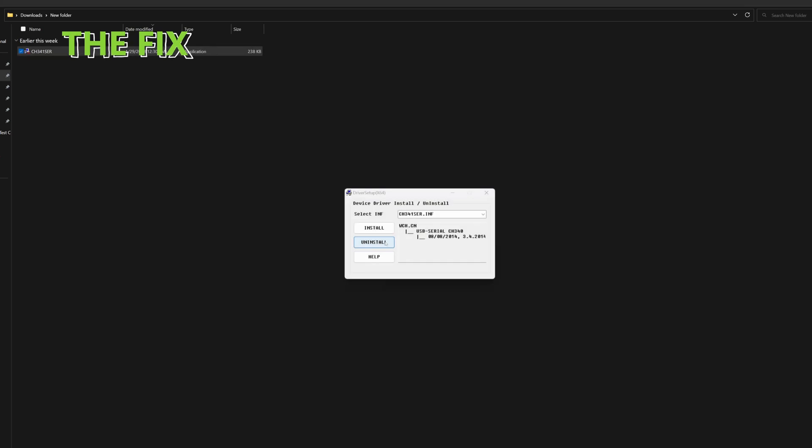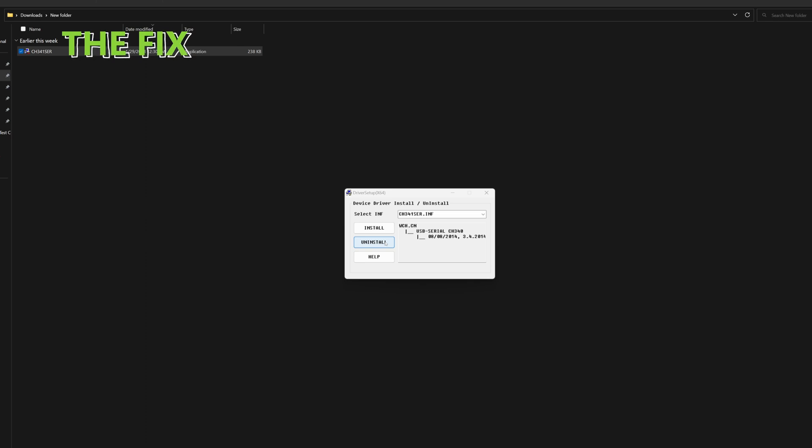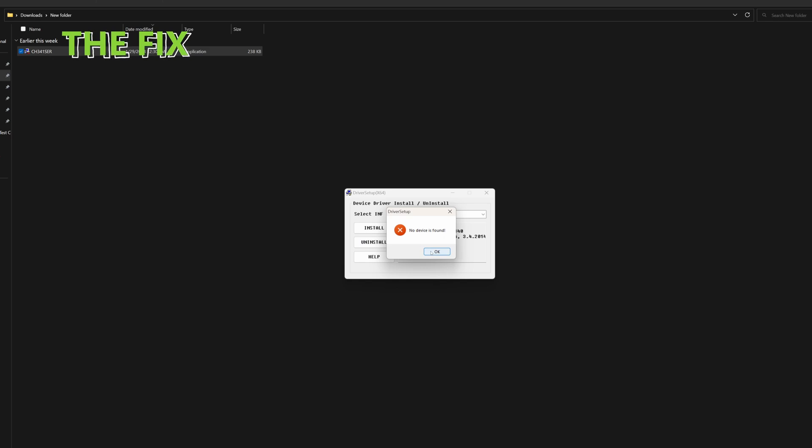Once the file has opened, click on Install to get rid of any existing drivers on your computer that might cause problems with this one. If there are no conflicting drivers, it will say no devices found. Then click OK.